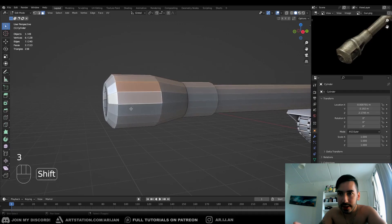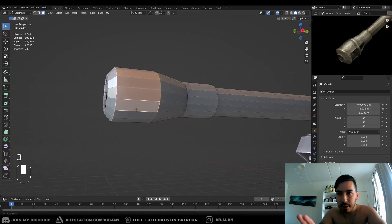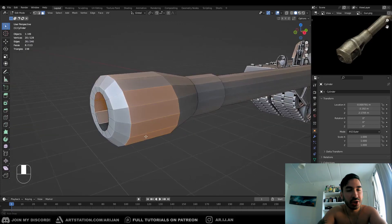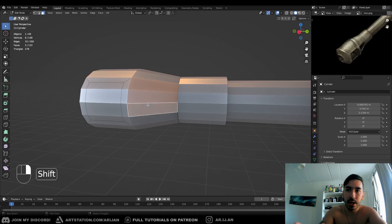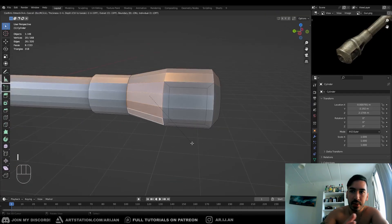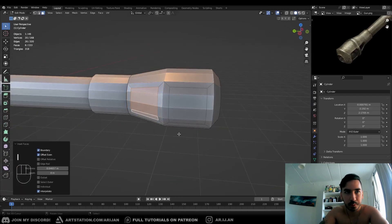Now select four faces on one side of the barrel and four faces on the other side of the barrel. You're going to insert those a little bit with I, and then insert another set of faces right behind the first few.